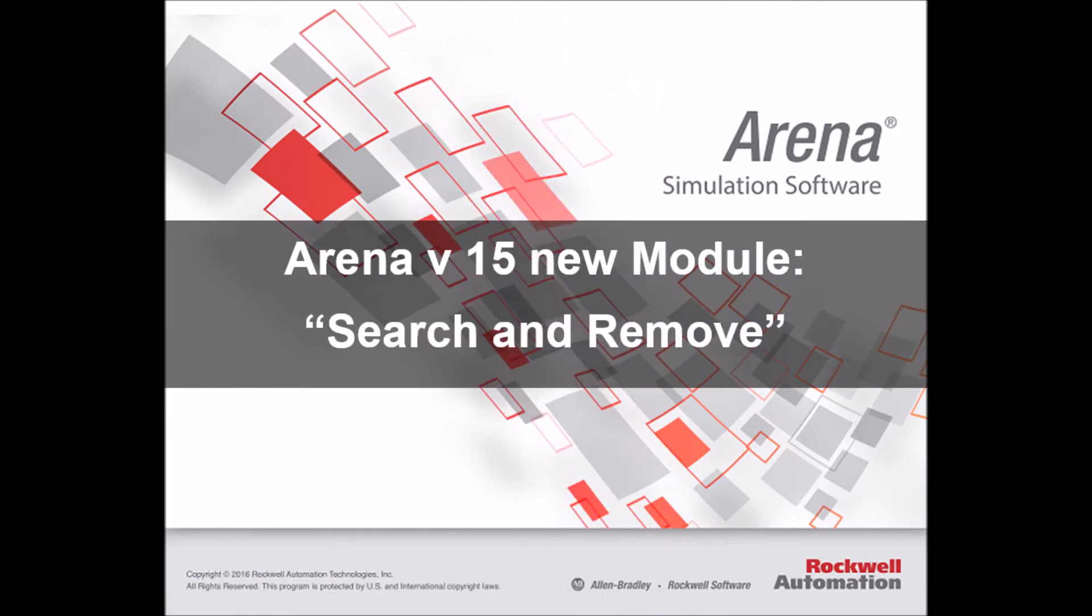Hello everyone, this is André at Simwell. In this video we're showing you another new module in Arena 15, Search and Remove.